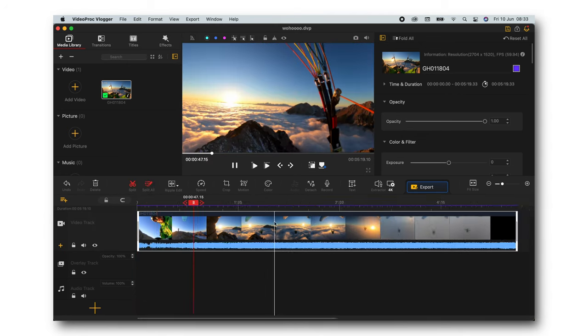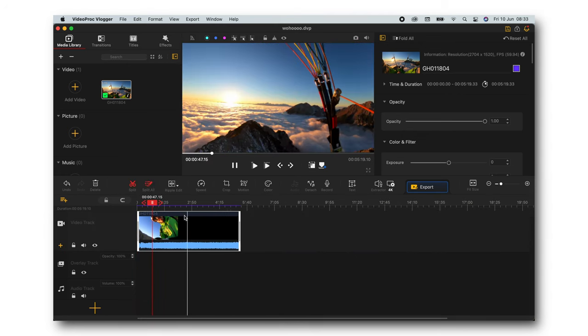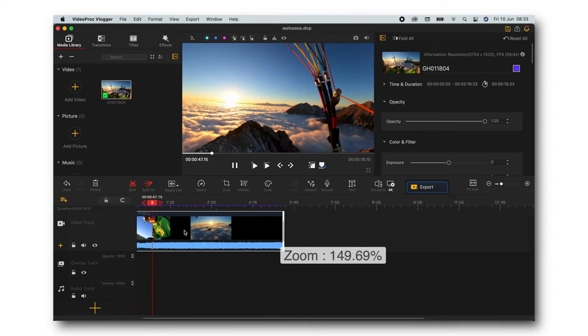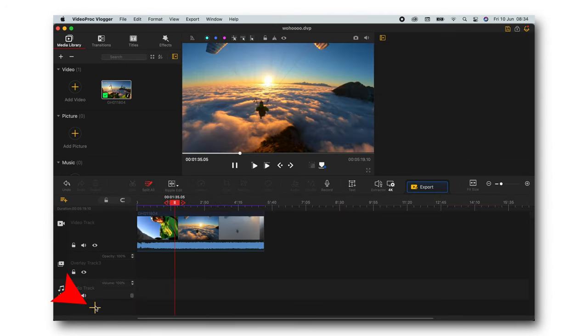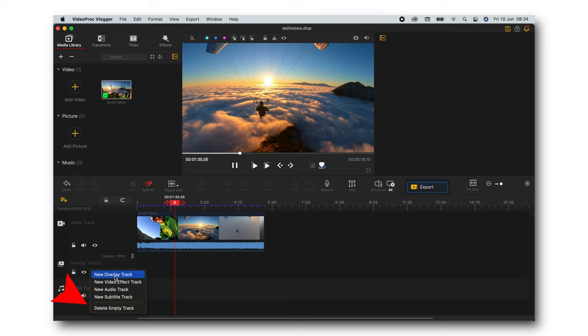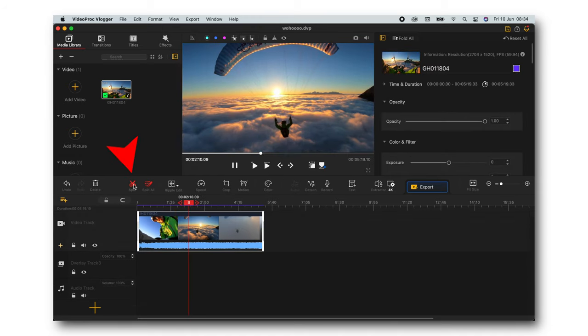You simply drag and drop your video to the timeline. You can zoom in and zoom out on your timeline. Right here at the bottom, you can add new tracks, overlay, video effect track, audio track.